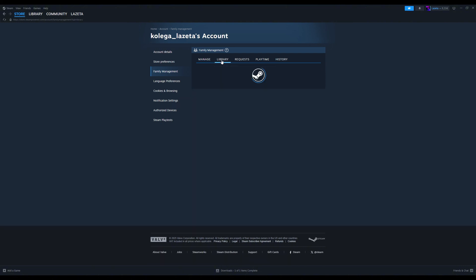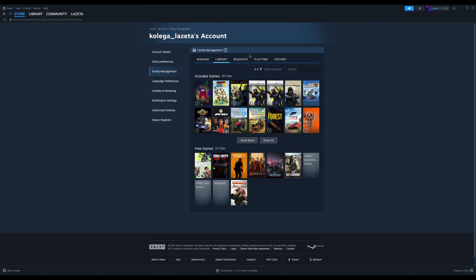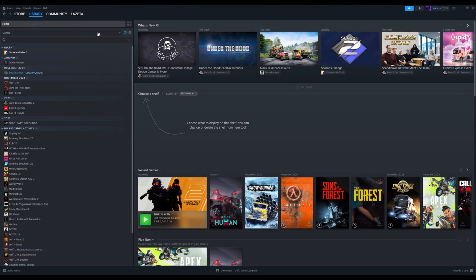After setting up your Steam family, playing shared games is easy. Open Steam and go to your library. You'll now see your friend's games listed under your own. Click Install on any shared game and start playing.